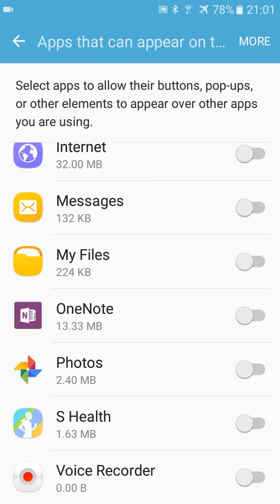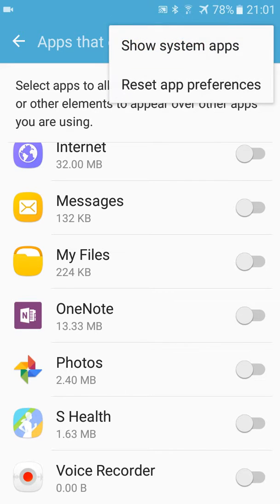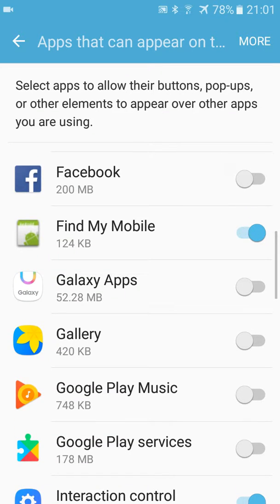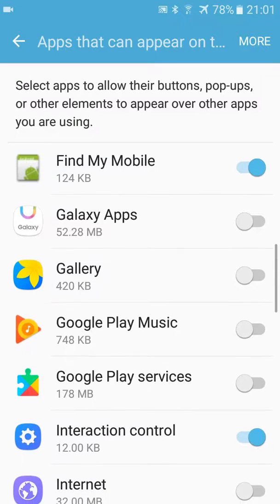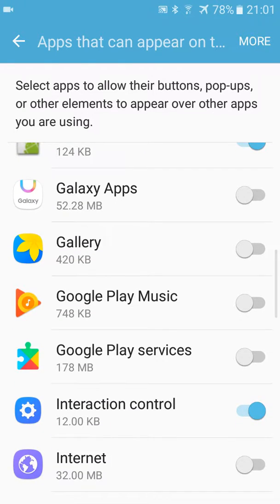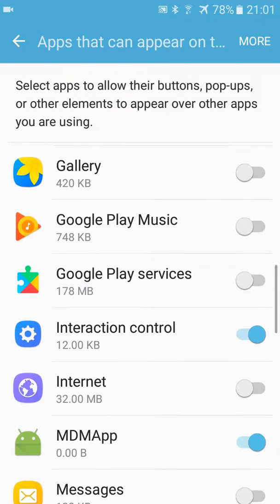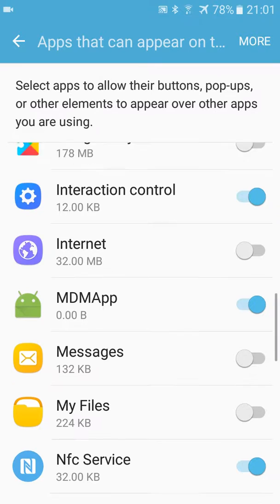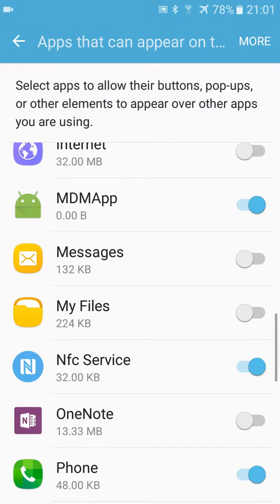They won't bother you with pop-ups anymore. Here you have show system apps. As you can see, we have apps from the Android system which have the right to appear over other apps. We let them be because they're system apps.